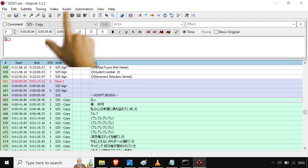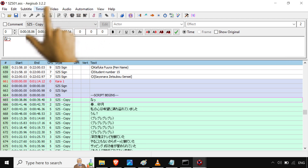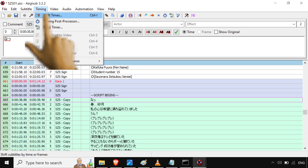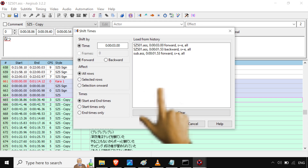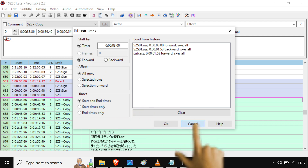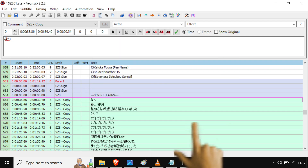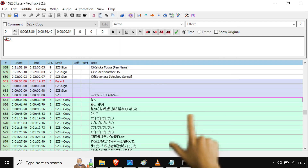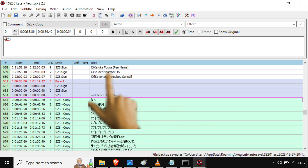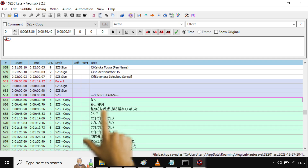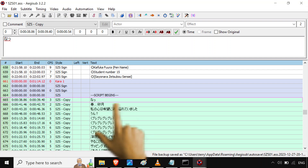While it's all highlighted, you could also go to Timing > Shift Times and do a batch shift if the subtitles don't line up 100% perfectly — that's optional. Those Japanese subtitles are now copied in and positioned at the top middle. Do Ctrl+S to save, then close out.